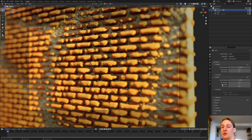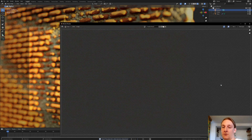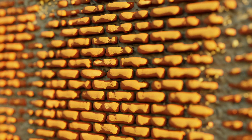Save again and press F12 to render. That's it for the tutorial — I hope you liked it. Please let me know what to show next, and I'll see you next time.